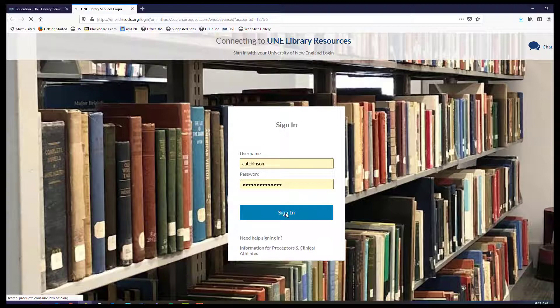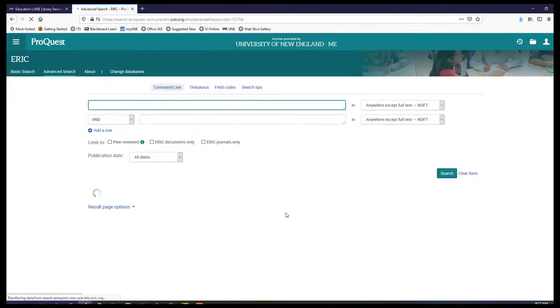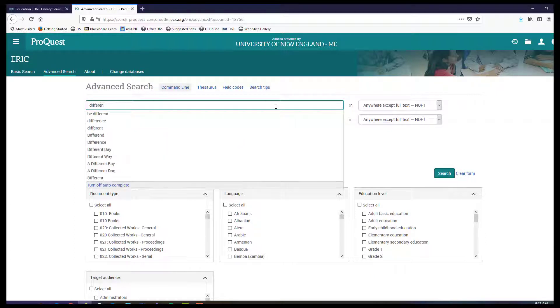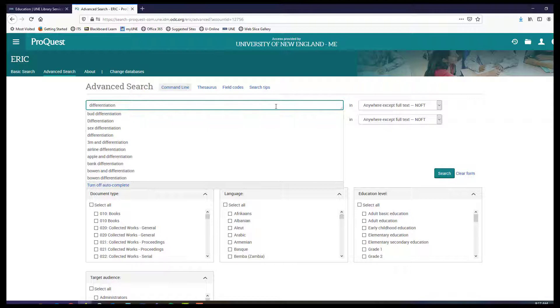We log in using the same username and password you use for Blackboard and your email, and then we come to the ProQuest search which is very similar to other searches for other ProQuest products.